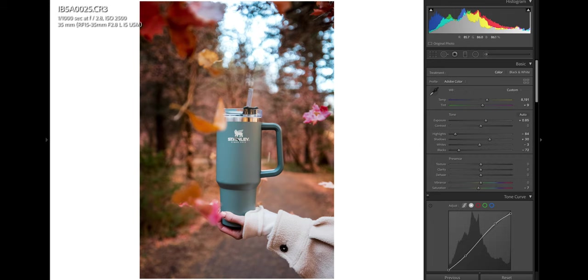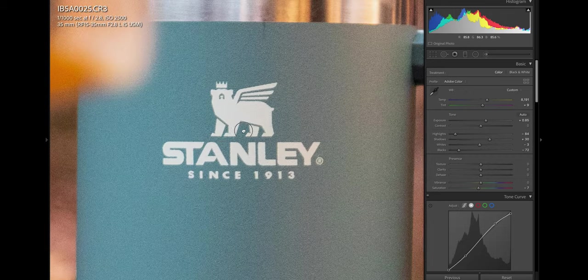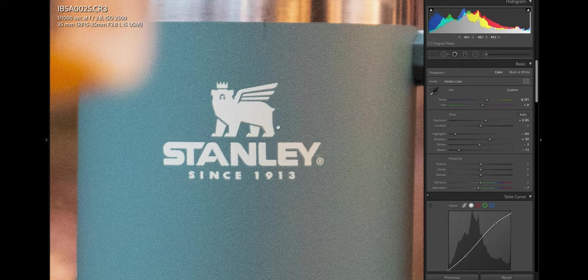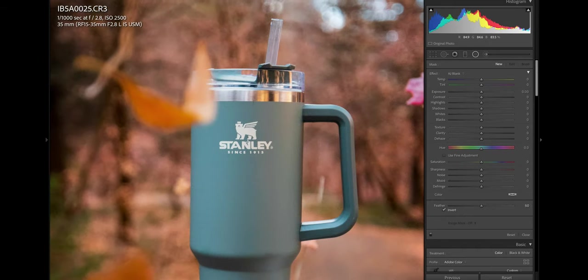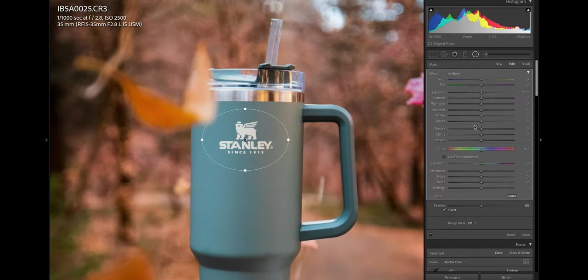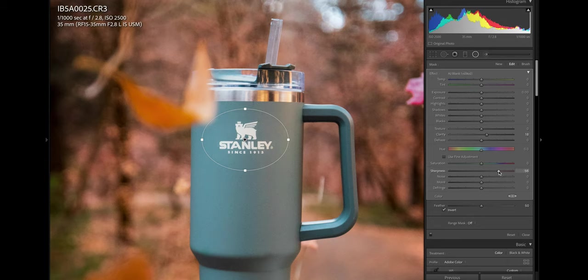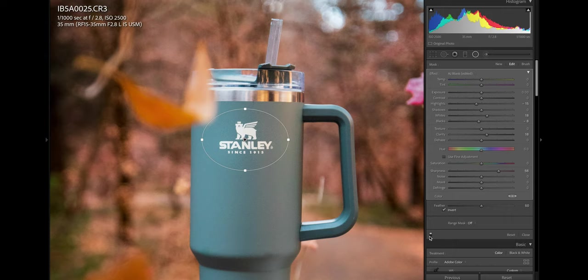And I'm pretty happy where this is at. The only thing I'm going to do now is just give the logo a little bit more pop of detail. So what I like to do is create a radial filter and that's what we did, just makes the logo pop a bit more.